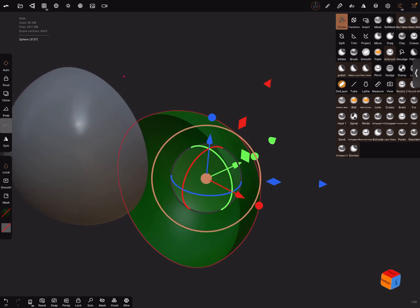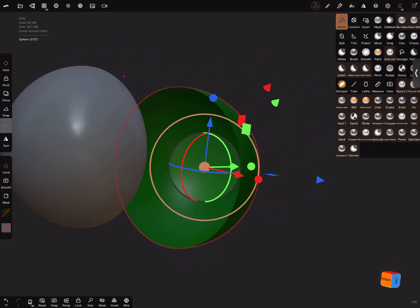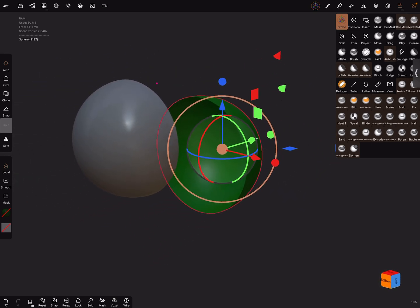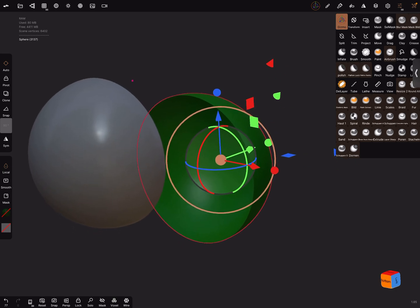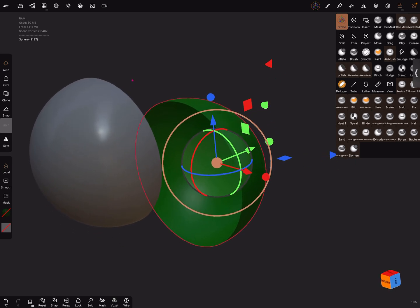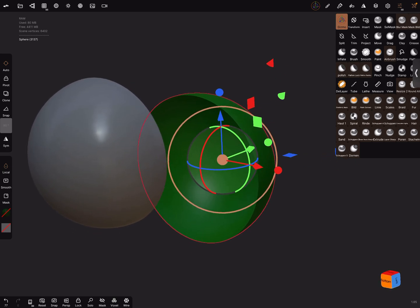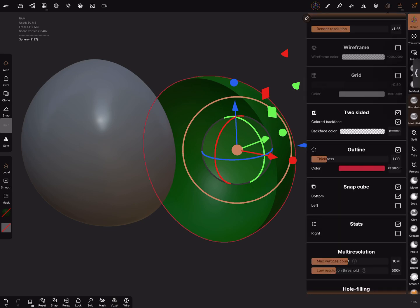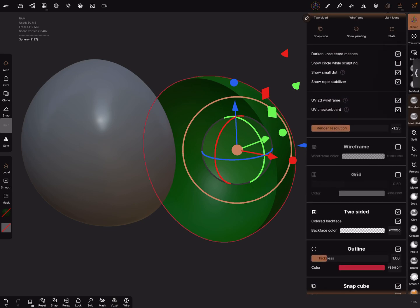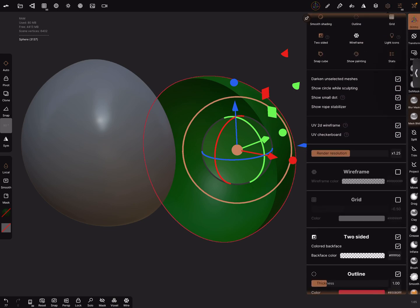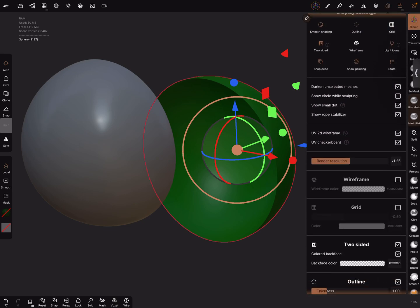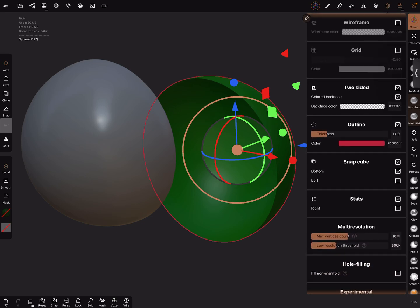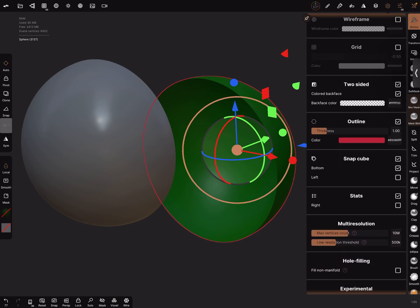Now the object, the inside is green and the outside is green. Okay, and in the display settings here, there's an option called two-sided.